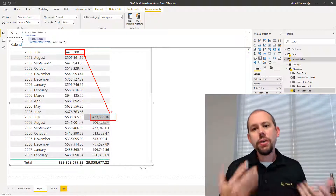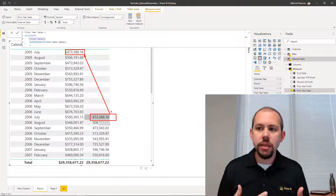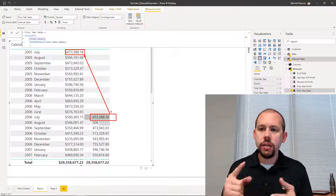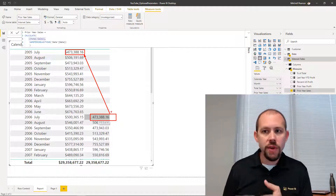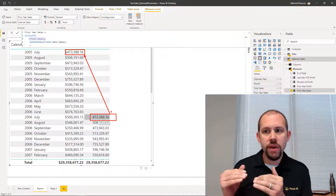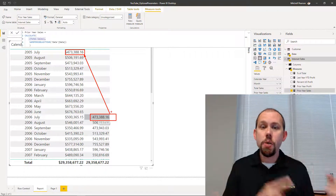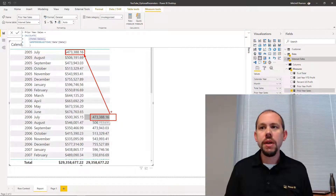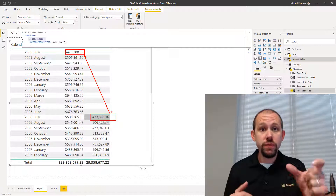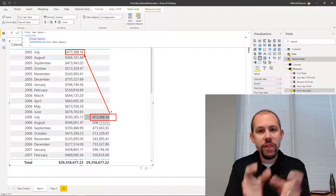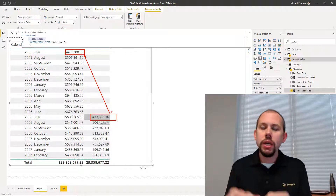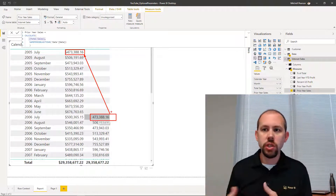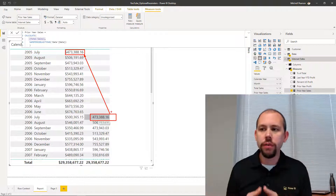We'll take a look and you'll notice that for July I'm getting 473,000. If I go back and look at this period — the month back in 2005 — we're getting the exact same results right there. Quick little validation: it works. Now keep in mind this is same period last year, so this works at the day level, the month level, the quarter level, and the year level. This is very dynamic.